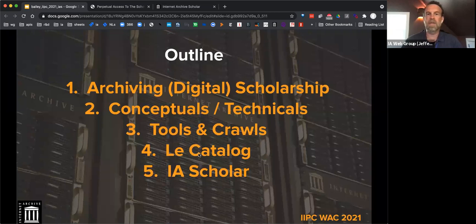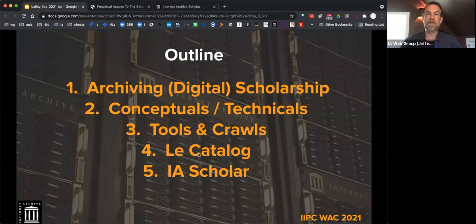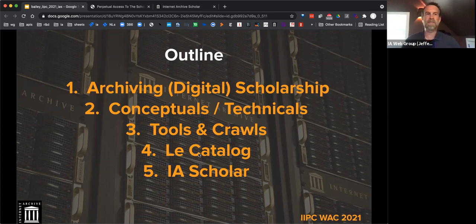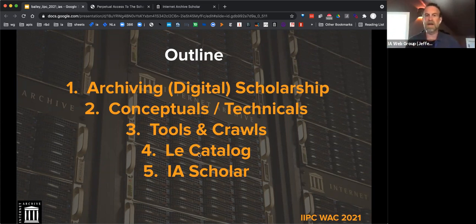What's my outline today? I'm going to talk a little bit about what archiving scholarship means and how it is related to web archiving. Talk a bit about the concepts and some of the technical details behind our project, the tools specifically, as well as the crawling and web harvesting that we're doing. And then follow up demonstrating two portals — the catalog and the front-end access service behind it.